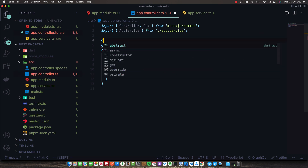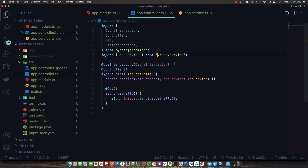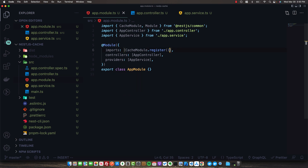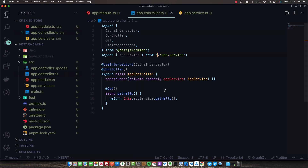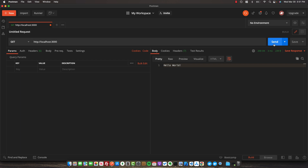In a controller, we can decorate the entire controller with UseInterceptors and use the CacheInterceptor from @nestjs/common. By default, this is going to cache all of our GET routes only, and it will cache them based on the defaults we specified in our cache module, so we don't actually trigger the code in our routes - we just return the cached response from the original call.